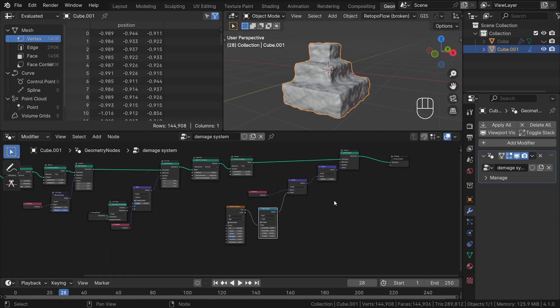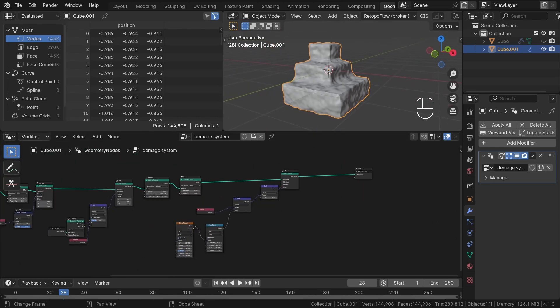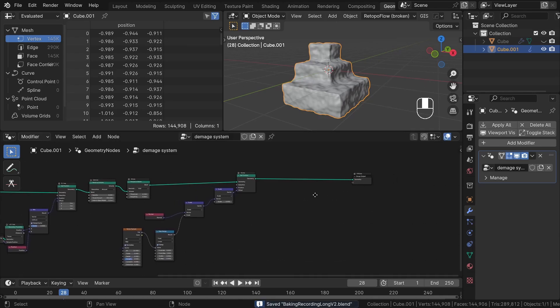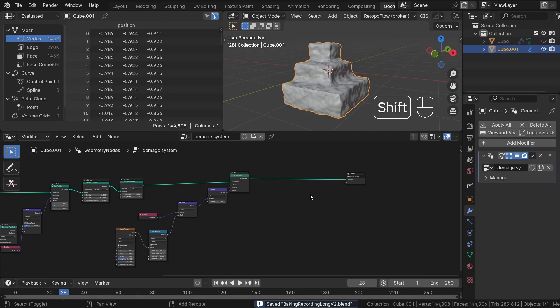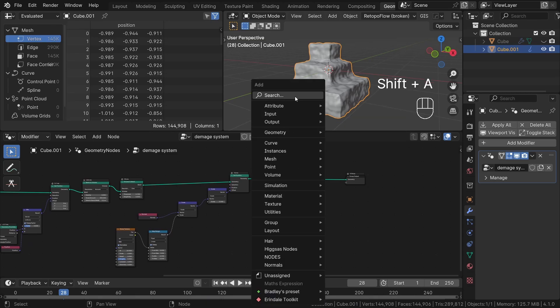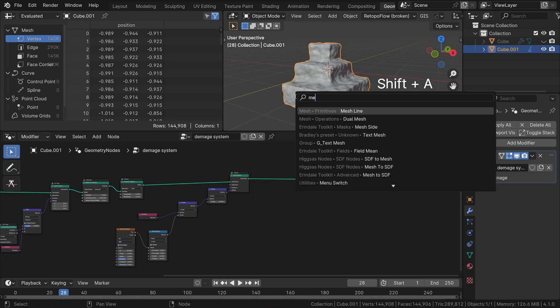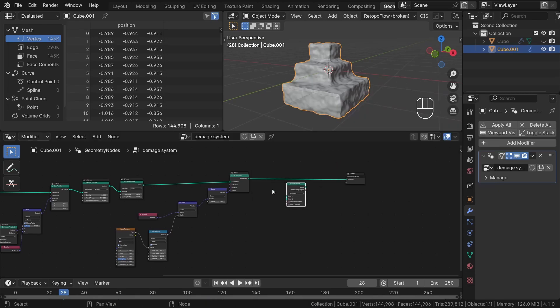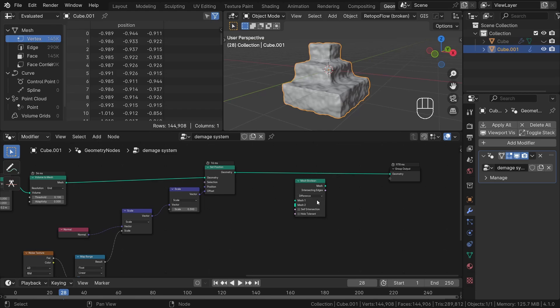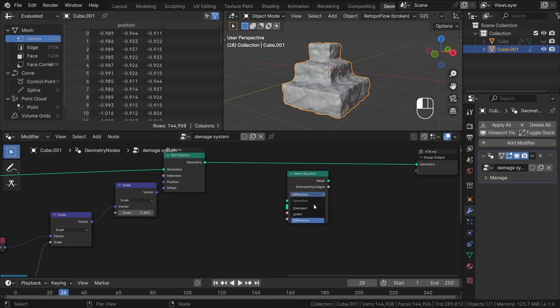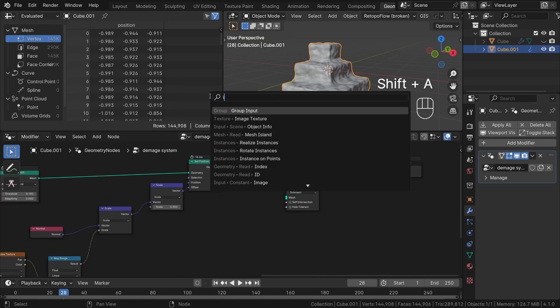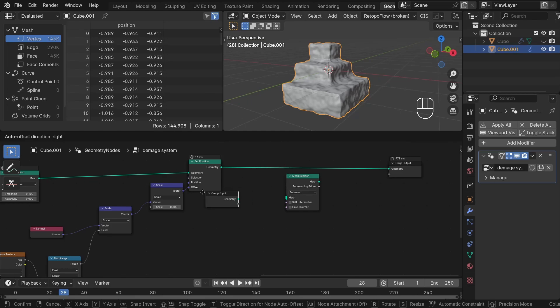Before proceeding, let's ensure that we save our file as the next step might potentially lead to crashes, especially on less powerful computers. Now, let's add a mesh boolean node, set it to intersect and connect our original geometry first, followed by our new geometry.